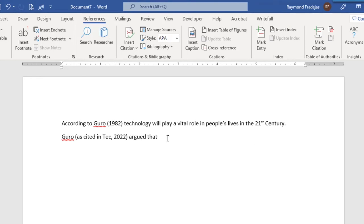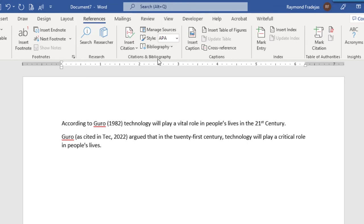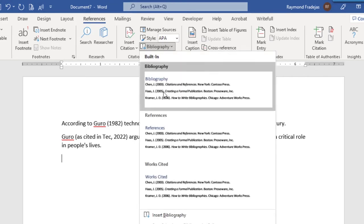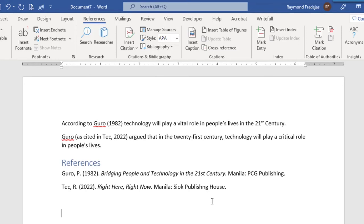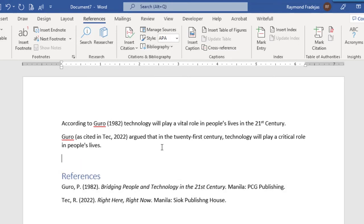Here, we have an example of a secondary citation in APA format. Now let's insert references. Let's do a little investigation here. Tech is included on the reference list, okay.